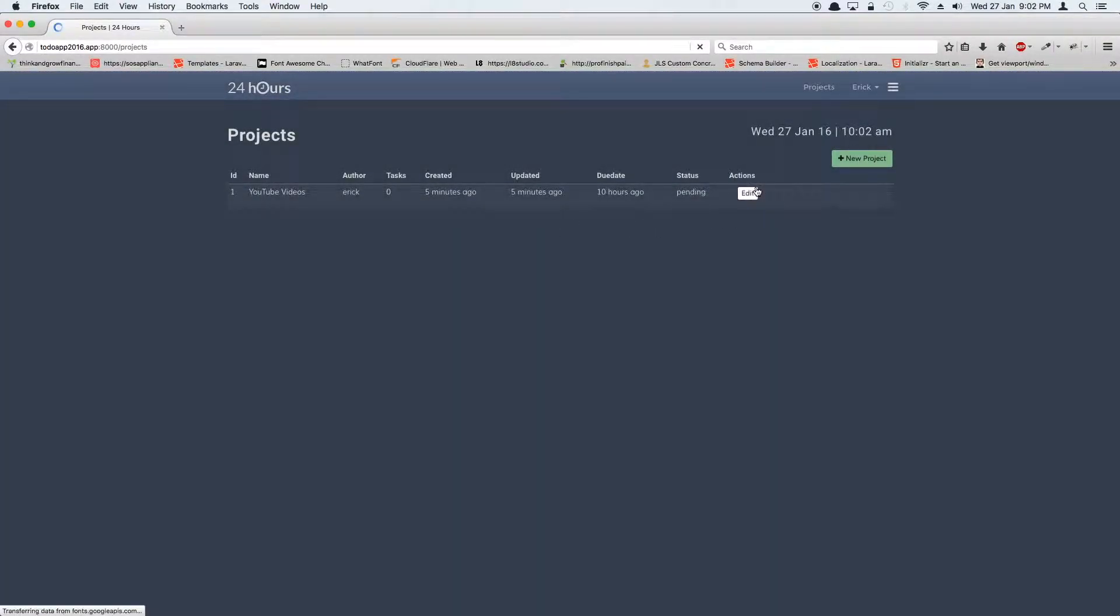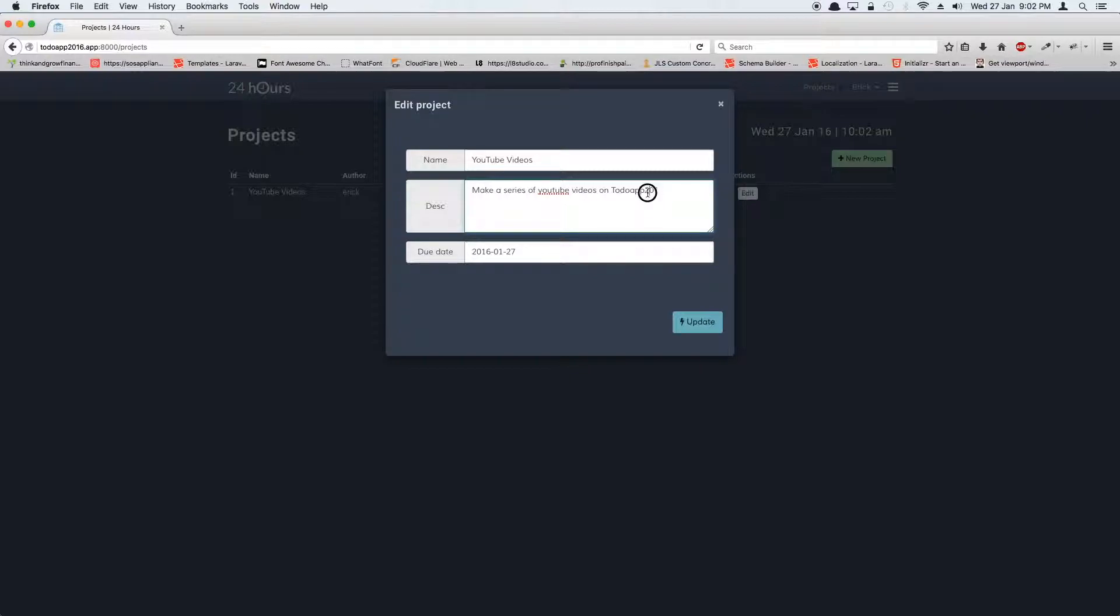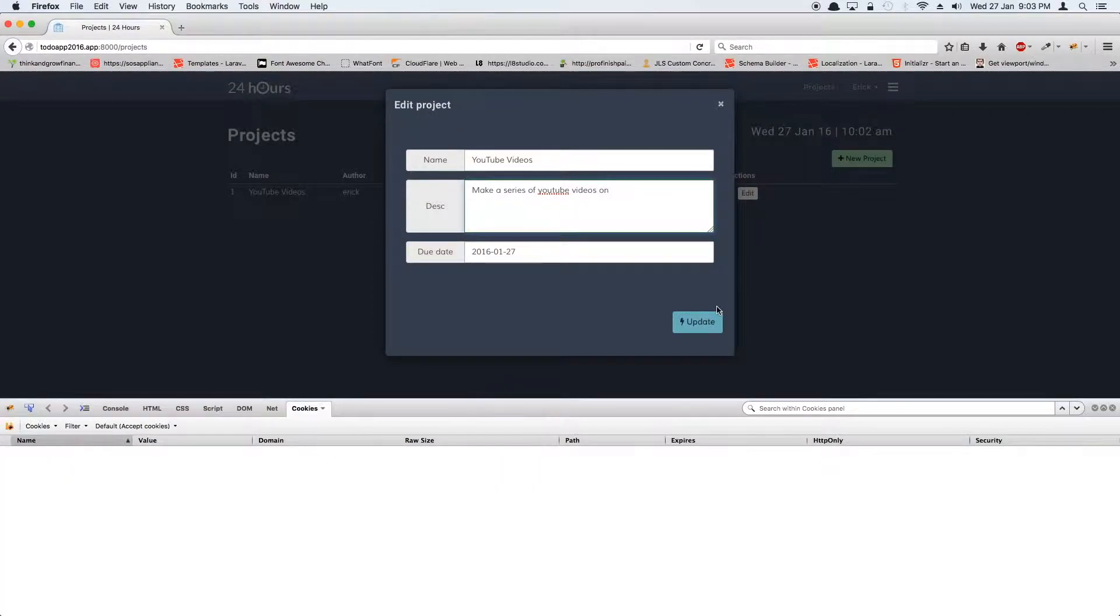But if you want to edit this project, we can click edit and that brings up this data pre-filled for us and we can add whatever we want. For example, I want to change this something.